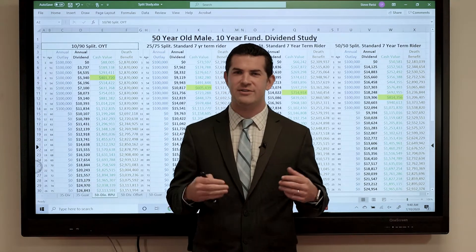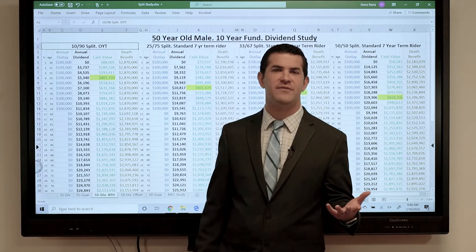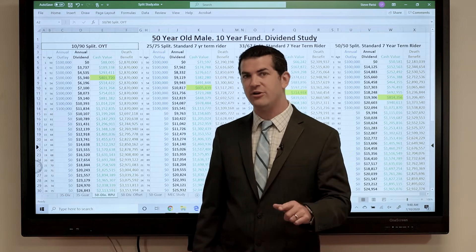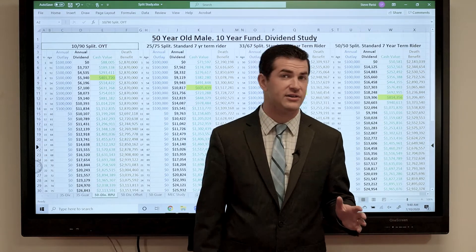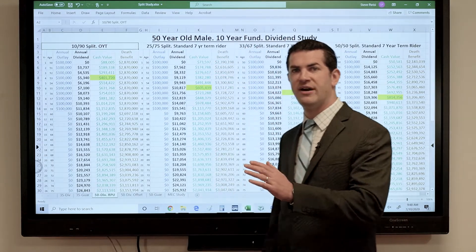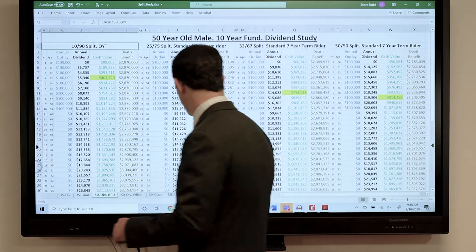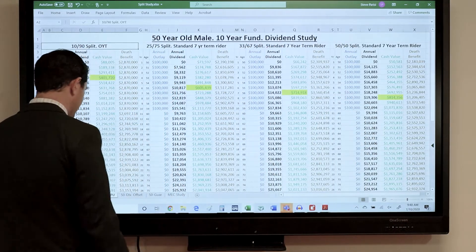Next we are going to look at the same case study. We've got our 50-year-old male, but we're going to look at the guarantees here. Same funding, same product, same splits — 10, 25, 33, and 50-50. But let's take a look at the guarantees.